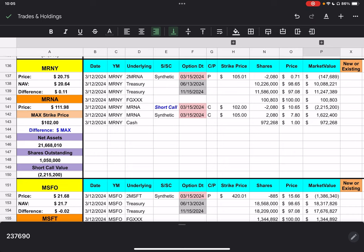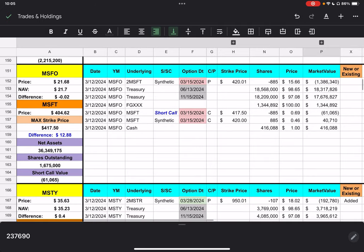But, we're going to move on to MSFO. MSFO closed at $21.68. Microsoft closed at $404.62. You can see that the synthetic will expire this week. Its strike price is $420. And, you can tell we're $15 plus below that. So, you can see that it would cost over $1.3 million to close that out, if we had to do it today. And, then our short call is at $417.50, and we're $12.88 away from that.